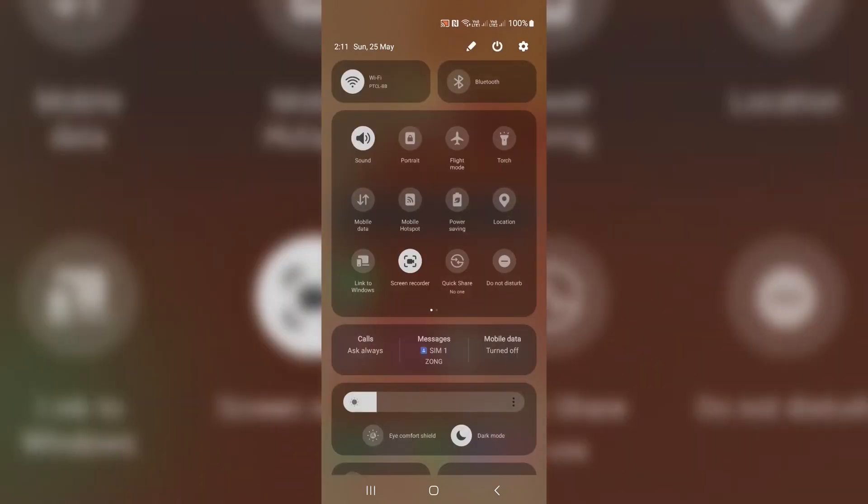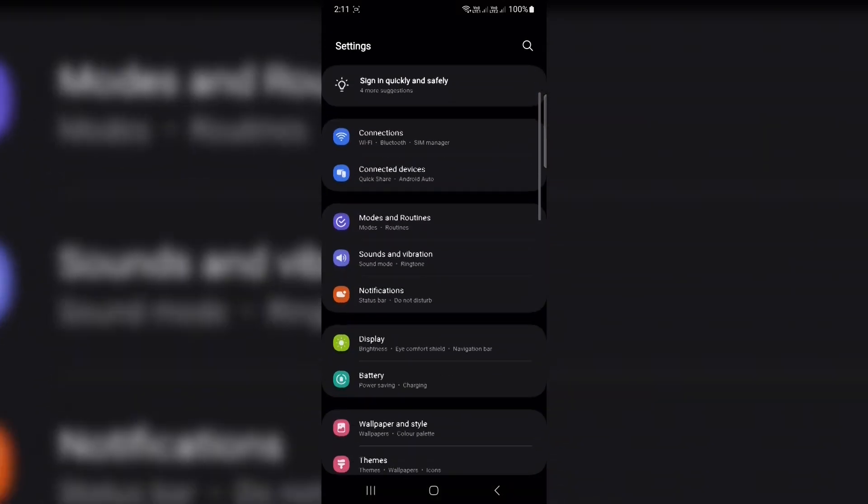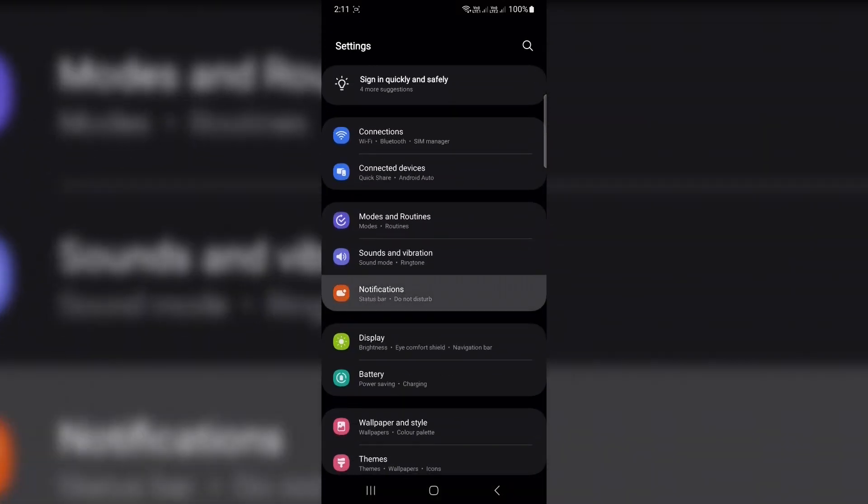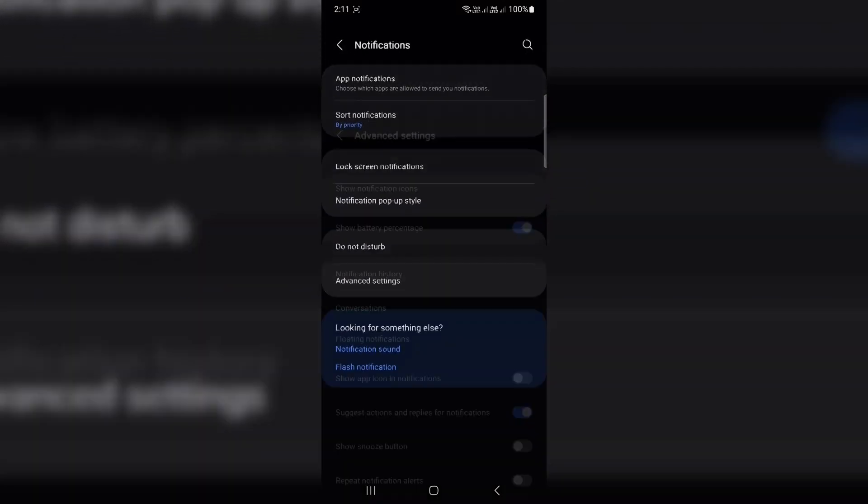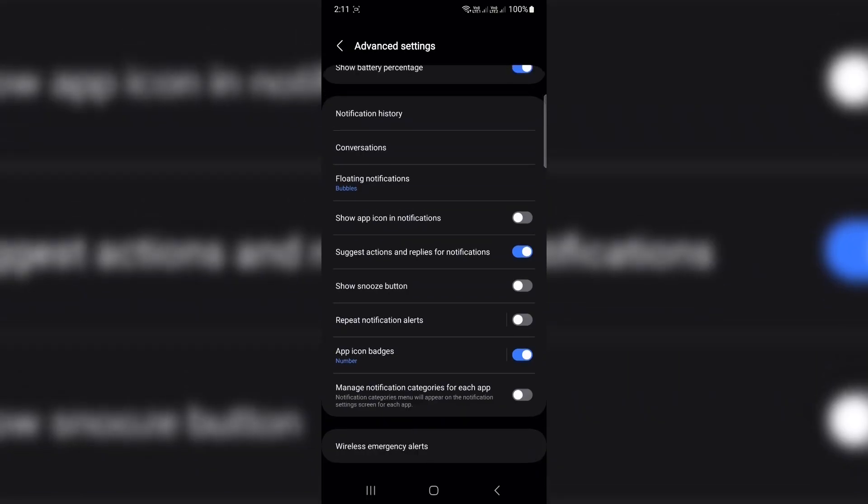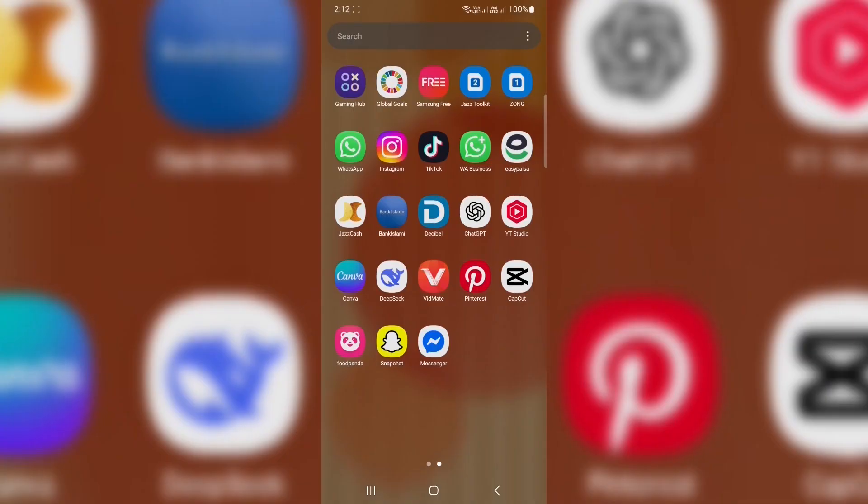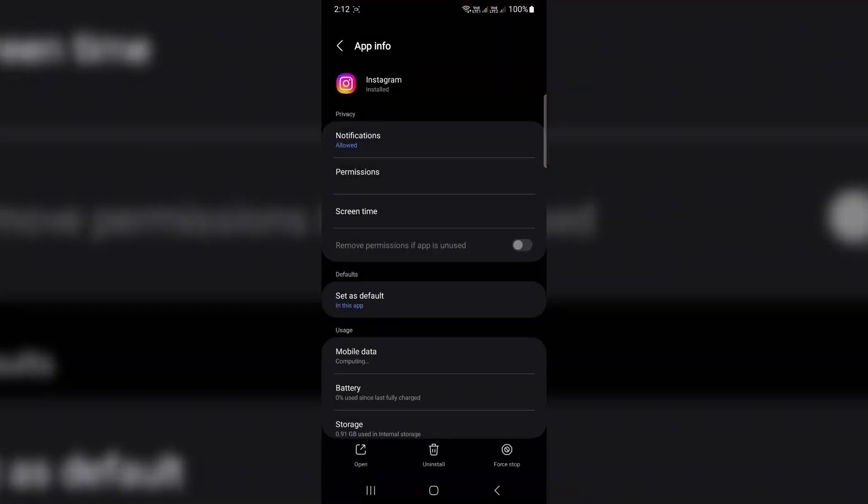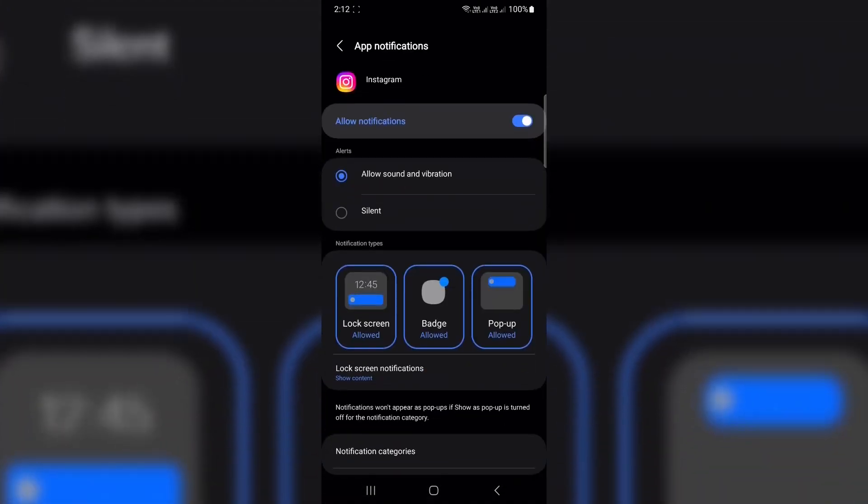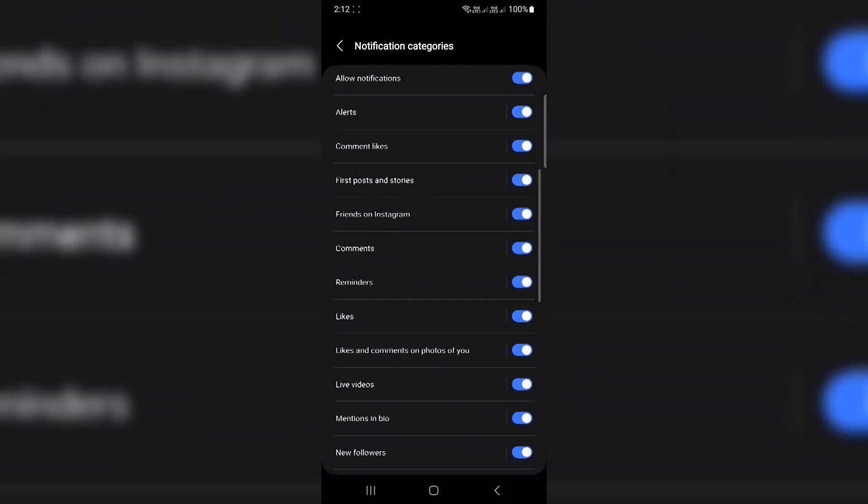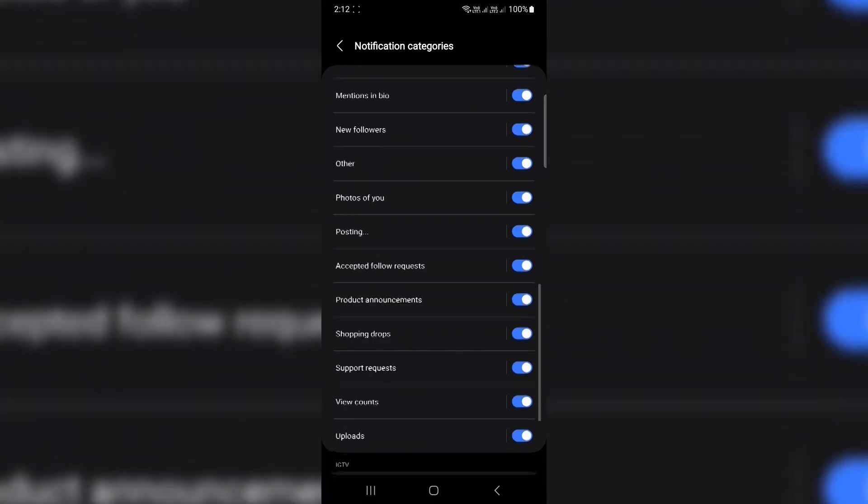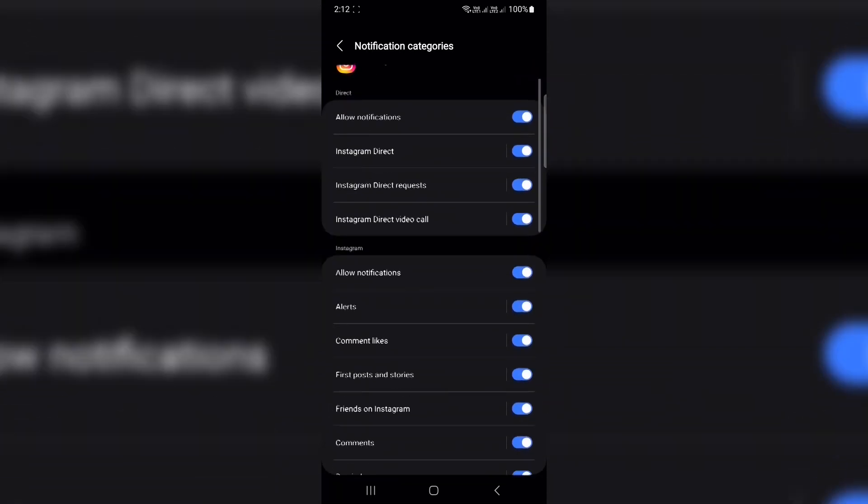Tame annoying notifications without turning them all off. Get too many useless notifications but still want to be alerted about important stuff? Here's what to do. Go to settings, notifications, advanced settings. Turn on manage notification categories for each app. Now, when you long press any app, like Instagram, tap the info icon, go to notifications.